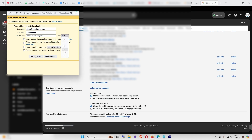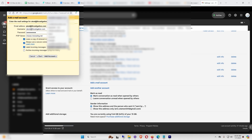For the POP server, delete the default value and paste in your SMTP server name — in my case moose.mxrouting.net. For the port, enter 995. Then select the top three checkboxes: Leave a copy of retrieved messages on the server, Always use a secure connection (SSL) when retrieving mail, and Label incoming messages. Leave Archive Incoming Messages unchecked. Click Add Account.